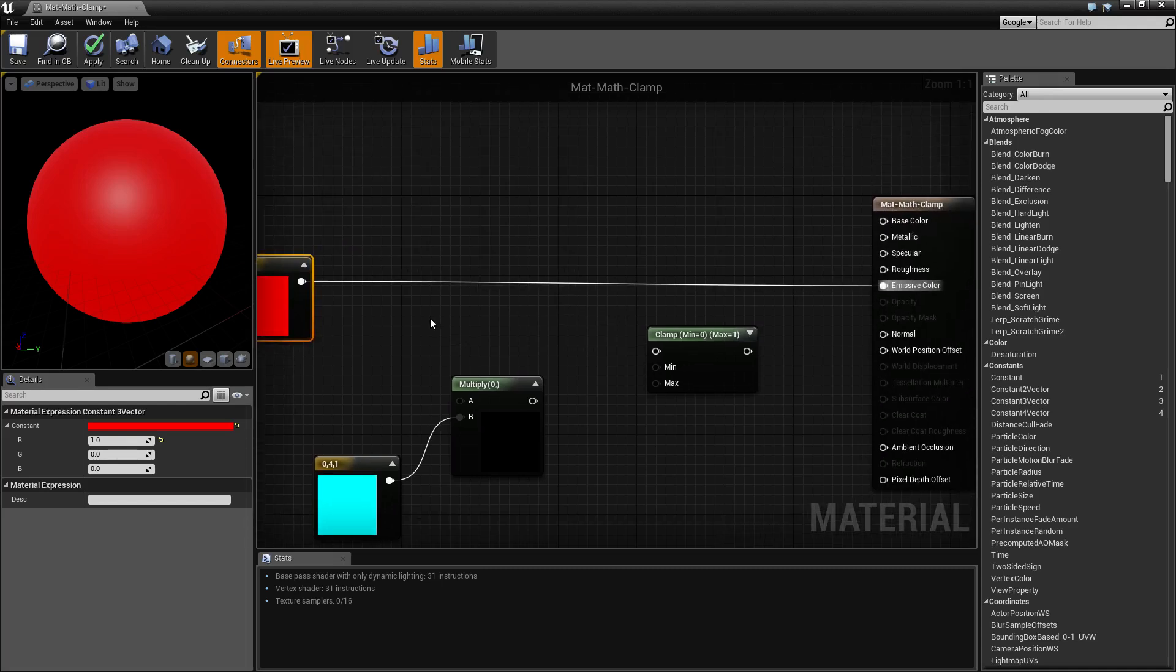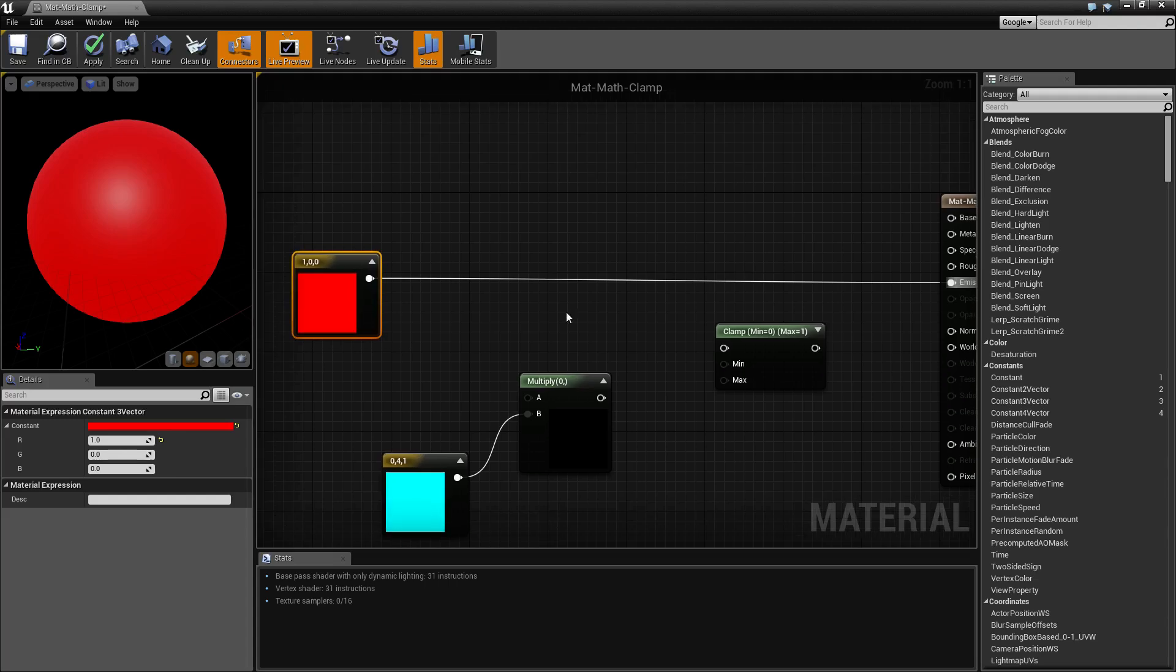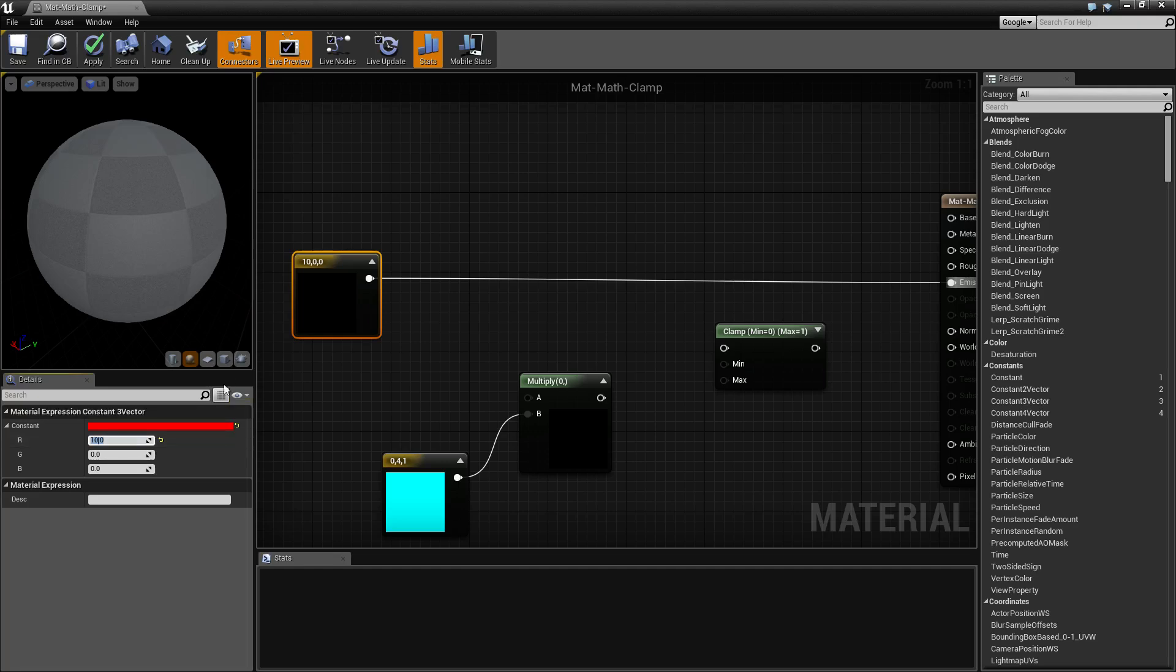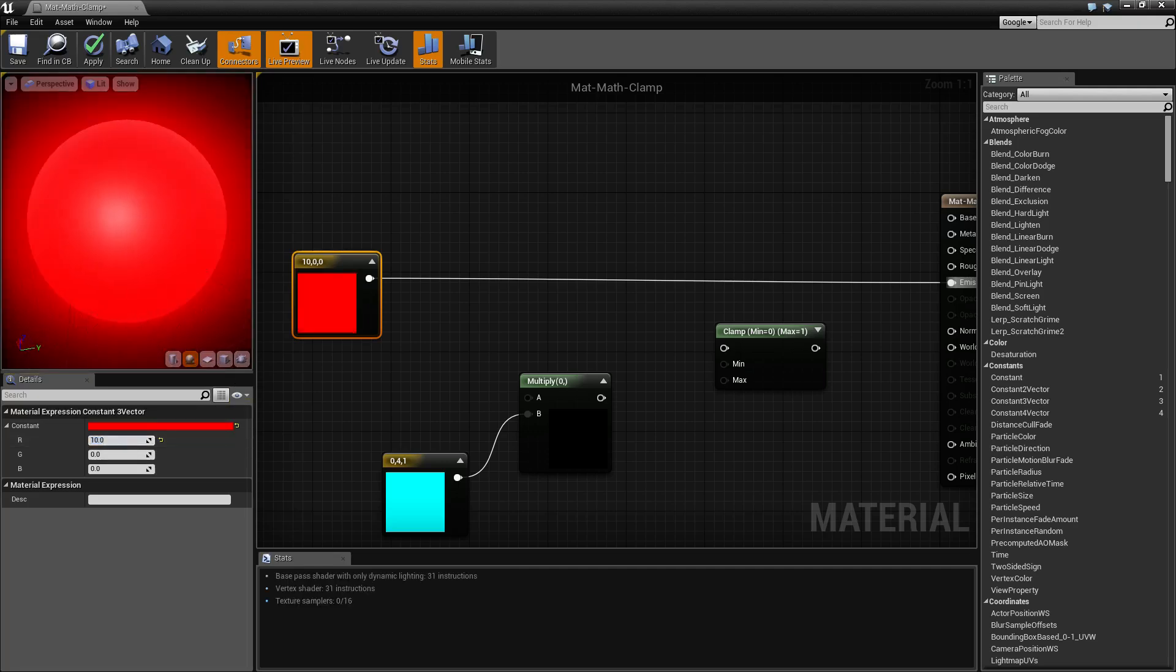Now emissives can be overdriven. Our red here, for example, with a value of 1, which is going to be our full red, is going to show as red. But if we were to overdrive this, for example to a 10, we're going to see it start to emit and look like it's glowing. It gives us this nice glow effect.